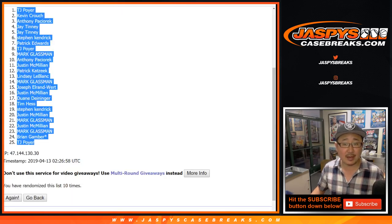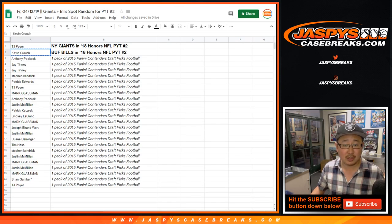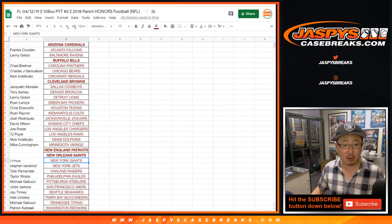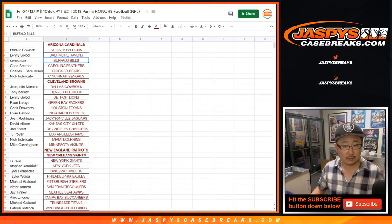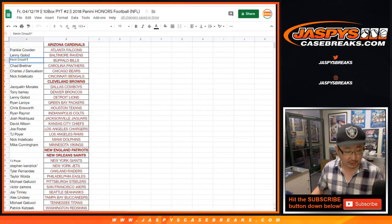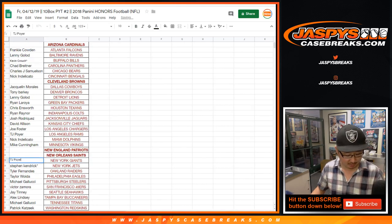And congrats to Kevin Crouch. Kevin with the Buffalo Bills. Buffalo! We'll put a little rooftop next to your name so you know you won that in a spot random.